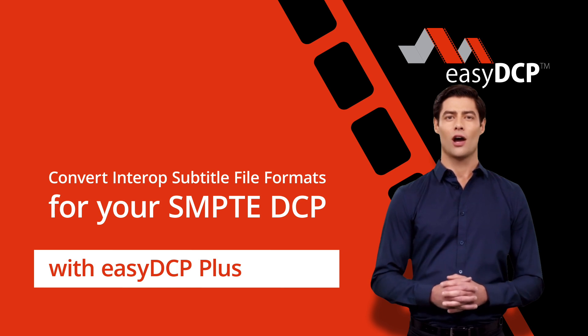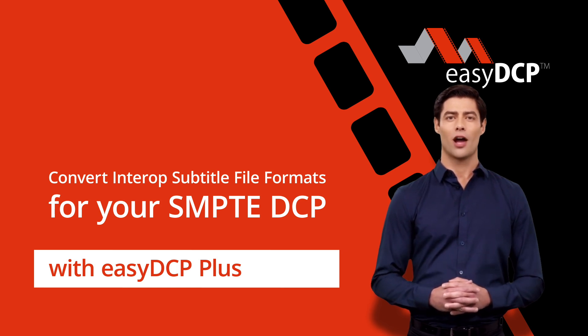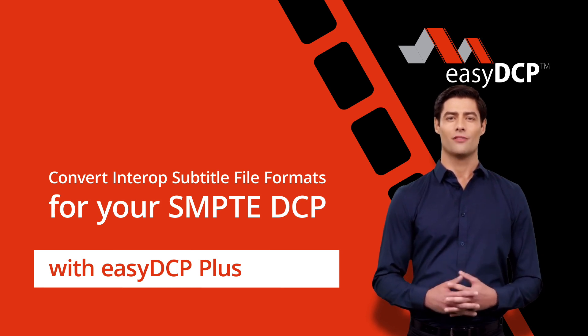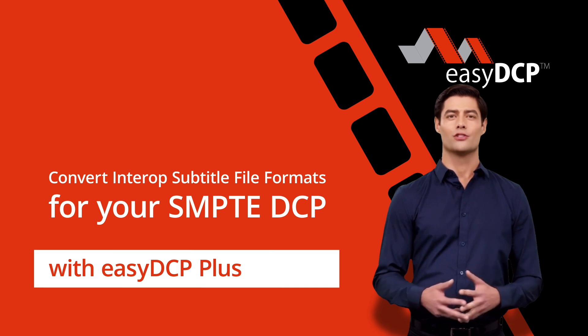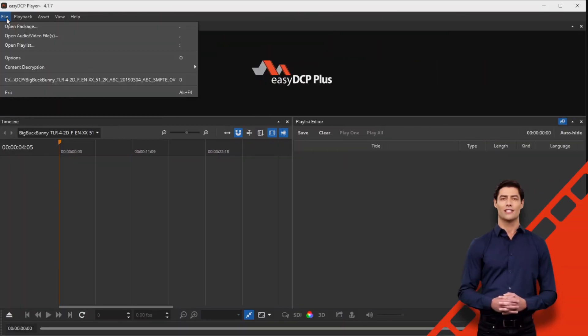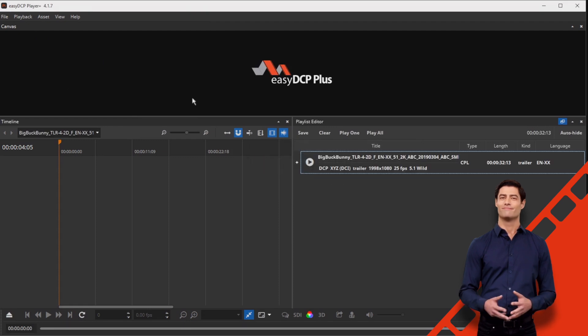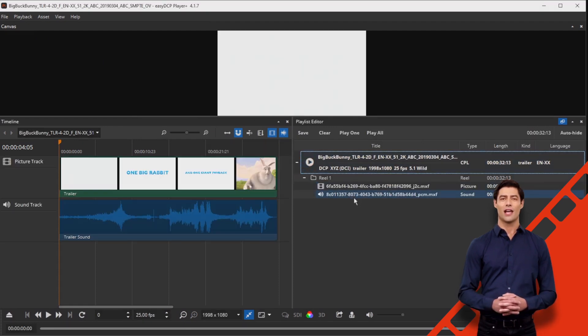To automatically convert a subtitle file to the format of the OV, proceed as follows. First, load the OV into the EZ-DCP Player Plus. Your OV does not have any subtitles yet.